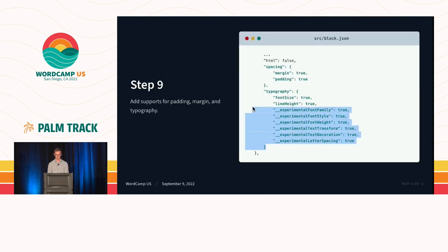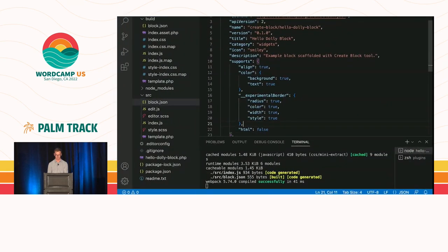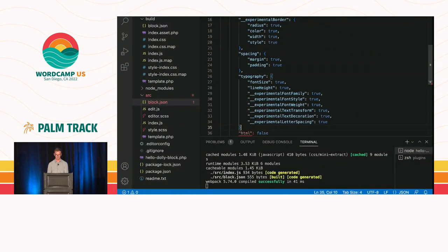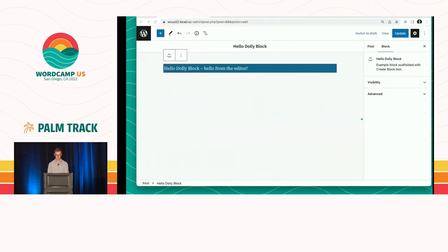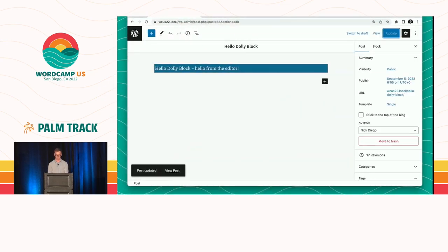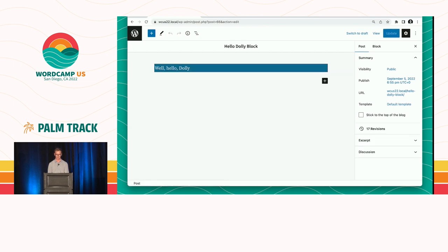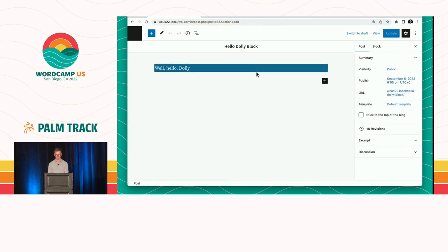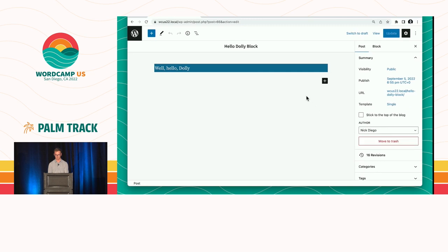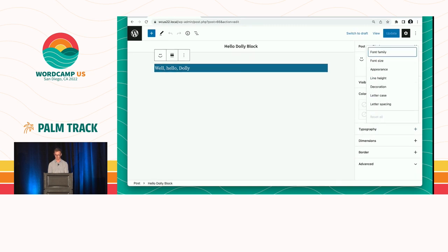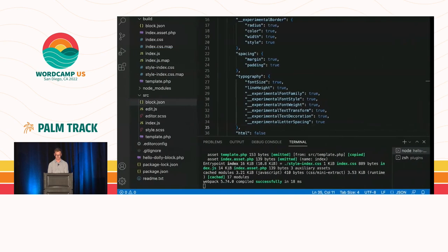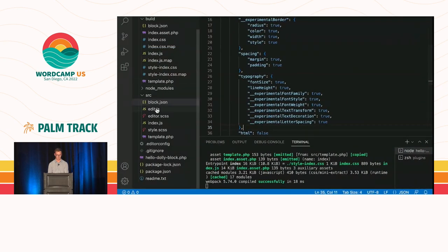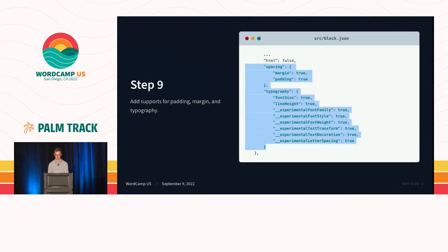So instead of worrying about typography controls or alignment, we can just paste in some supports. So here what I've done is I've pasted in alignment, color, and border. We can go on to step nine. And I can drop in spacing like margin typography. I drop that in. And we're going to save. So now we have all these supports that we maybe would have wanted in a block, but we don't have to code them ourselves. We're relying on WordPress core supports.